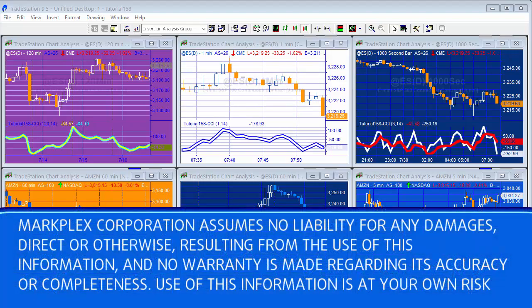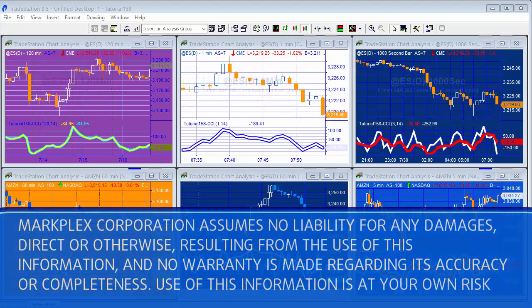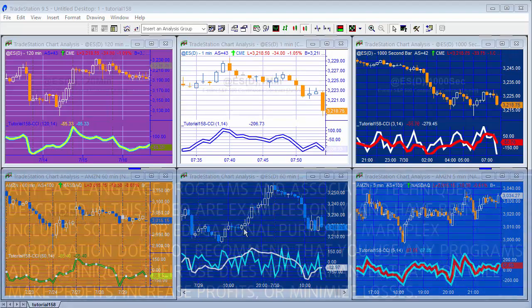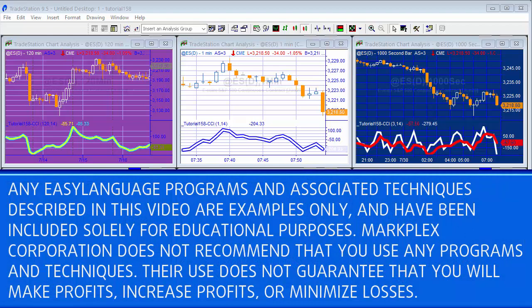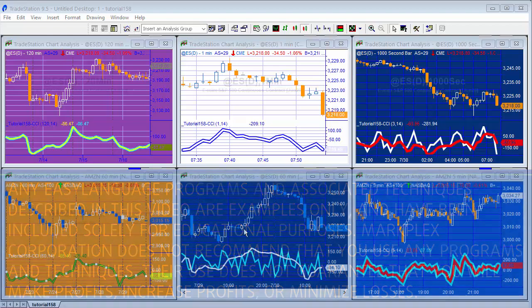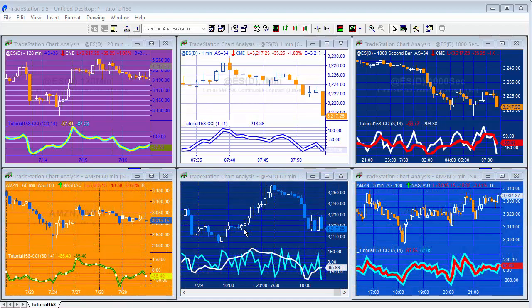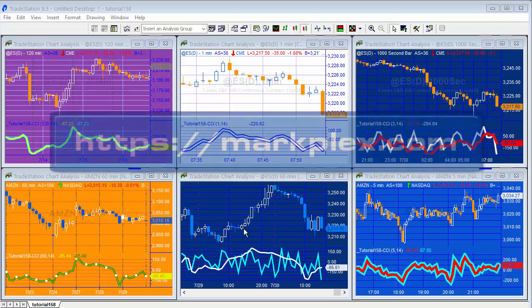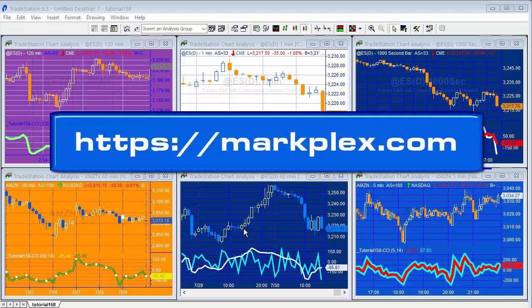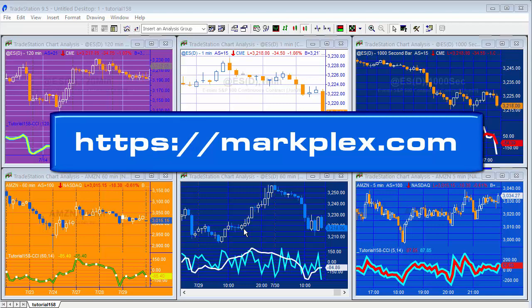Hello and welcome to tutorial 158. A MarkPlex subscriber asked me how you'd go about calculating the Commodity Channel Index using a price series provider, the Commodity Channel Index being CCI. So what I've done is created an indicator.